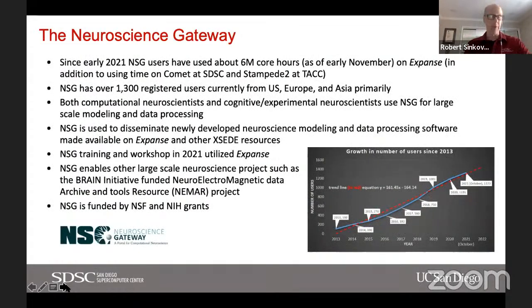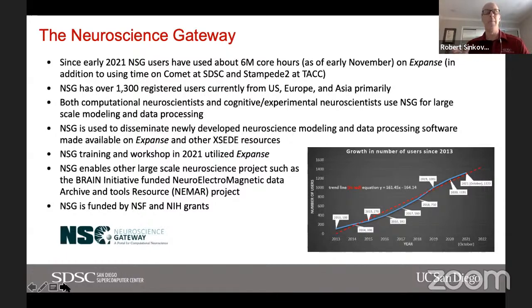Another gateway that's had a really big impact is the Neuroscience Gateway. Since the beginning of 2021, the Neuroscience Gateway has used about six million core hours — primarily on Expanse but also on Comet and Stampede. It has more than a thousand registered users from across the world.